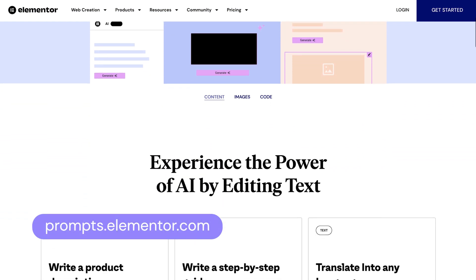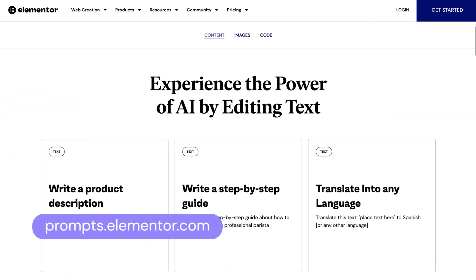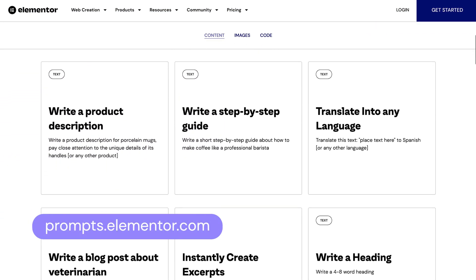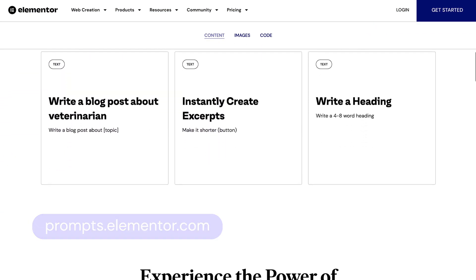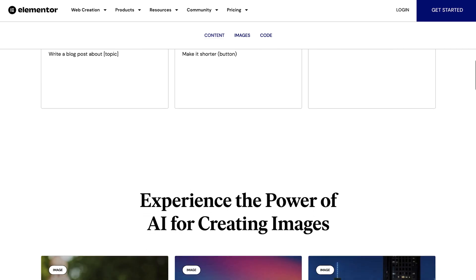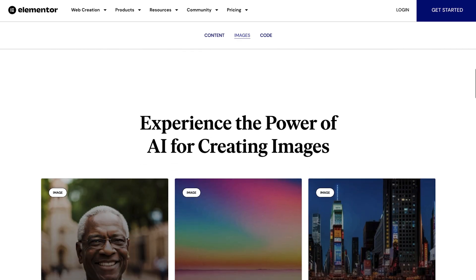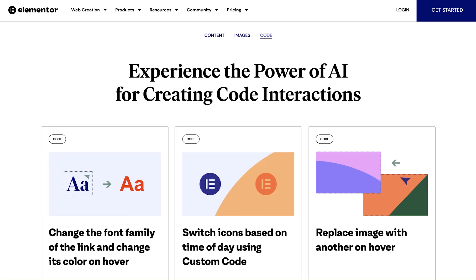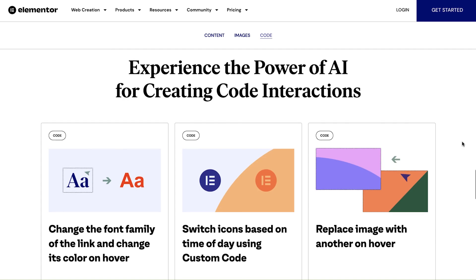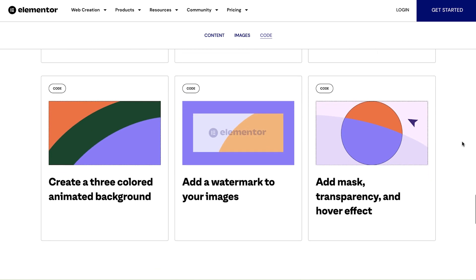Check it out at prompts.elementor.com. The Prompt Library is great for sparking creativity, enhancing efficiency, and ease of mind knowing that your code or CSS works.